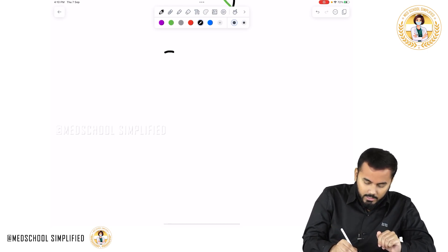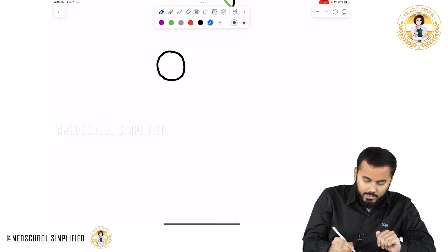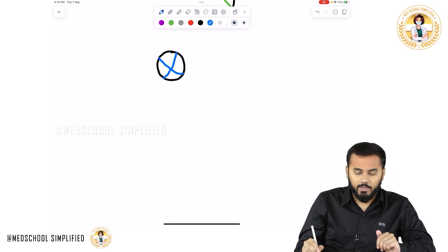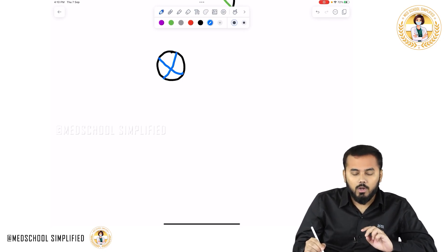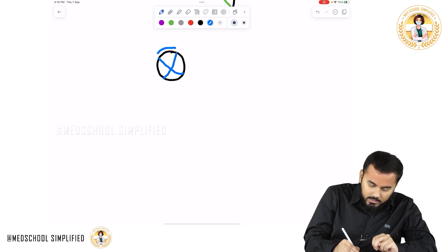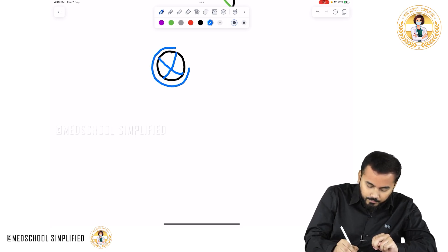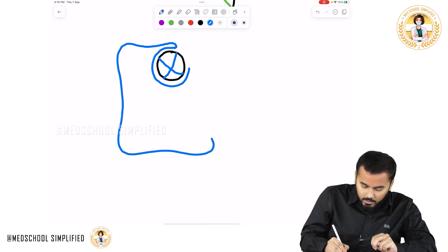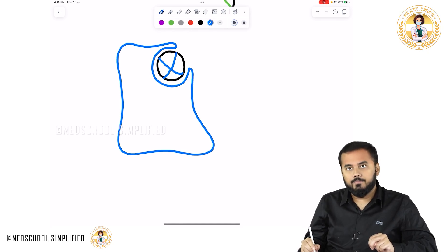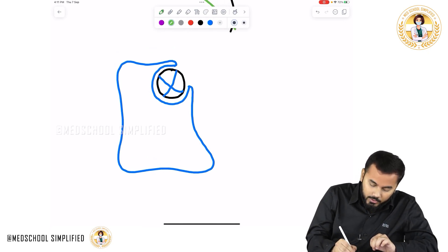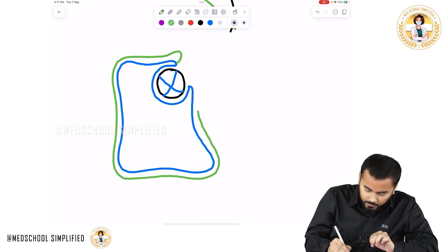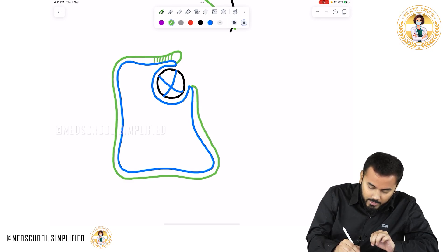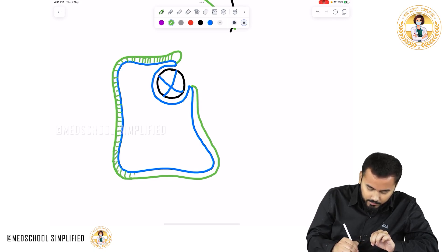If you look at the picture, this circular picture which I'm drawing right now — this is your developing heart. Now, the important thing to remember is that surrounding this heart, whatever layer you have got is called the serous pericardium. Surrounding this serous pericardium, you have got another pericardium, and this is called the fibrinous pericardium.